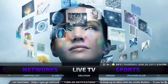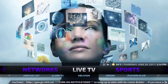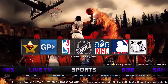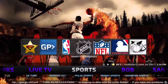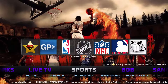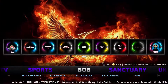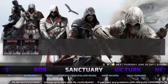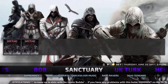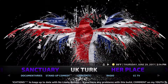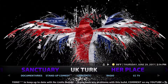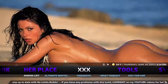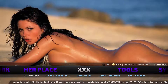Live TV, Sports — NHL, NFL, NBA — and then specialty sections like Bob, Sanctuary, UK Turk, Her Place, and Adult.